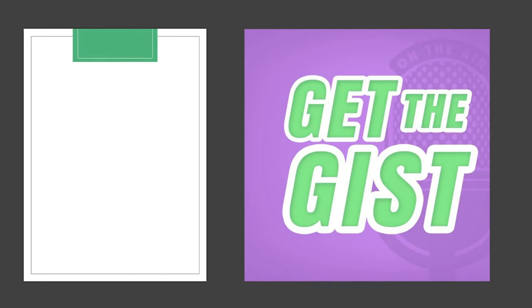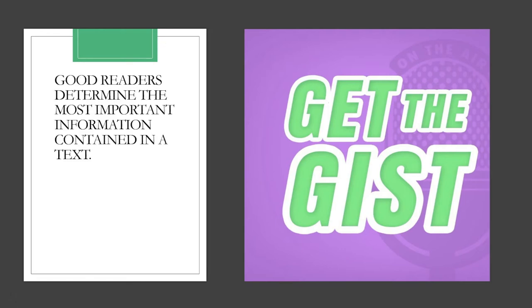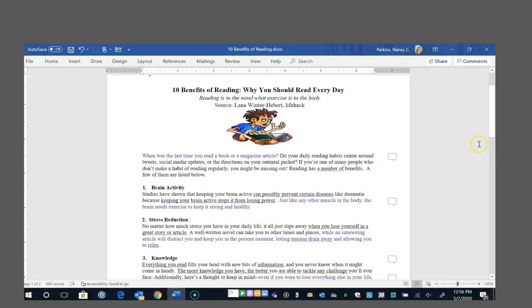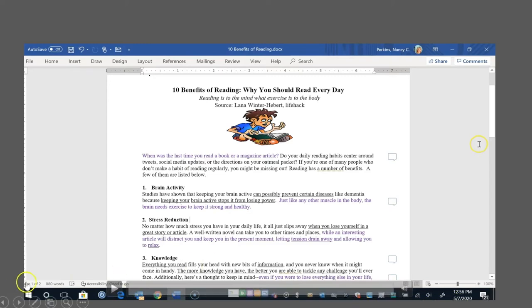Okay, I hope you enjoyed that vocabulary review. Now, let's get to reading the text to get the gist. To do this, good readers determine the most important information contained in a text. And then, they can write that information in what are called gist statements. Let's get ready to practice these skills. Have in front of you the article titled, 10 Benefits of Reading, Why You Should Read Every Day. And your copy of the gist thinking chart for this article.